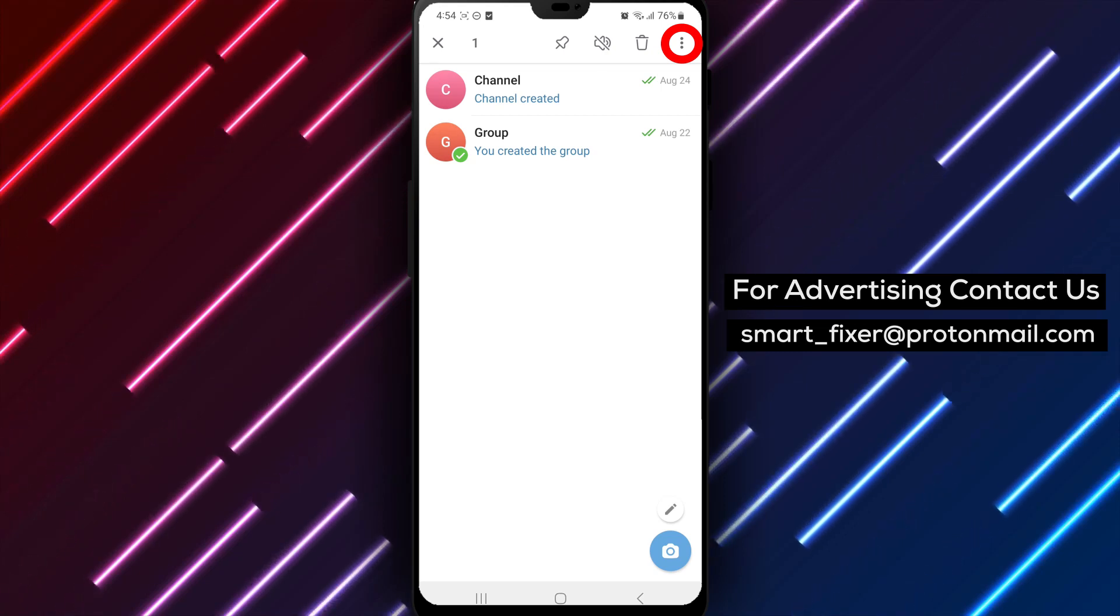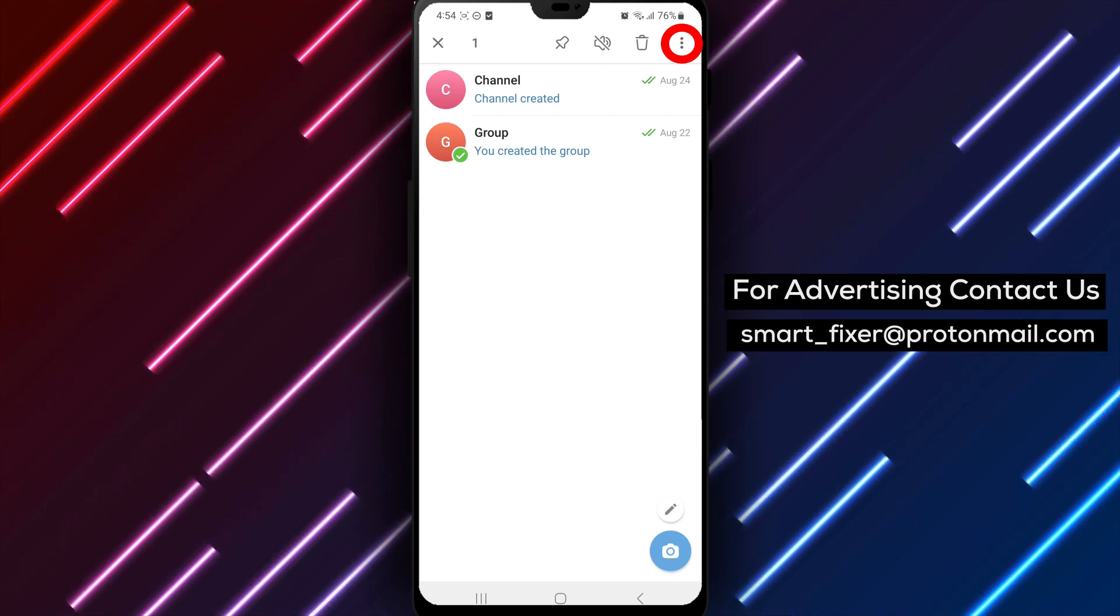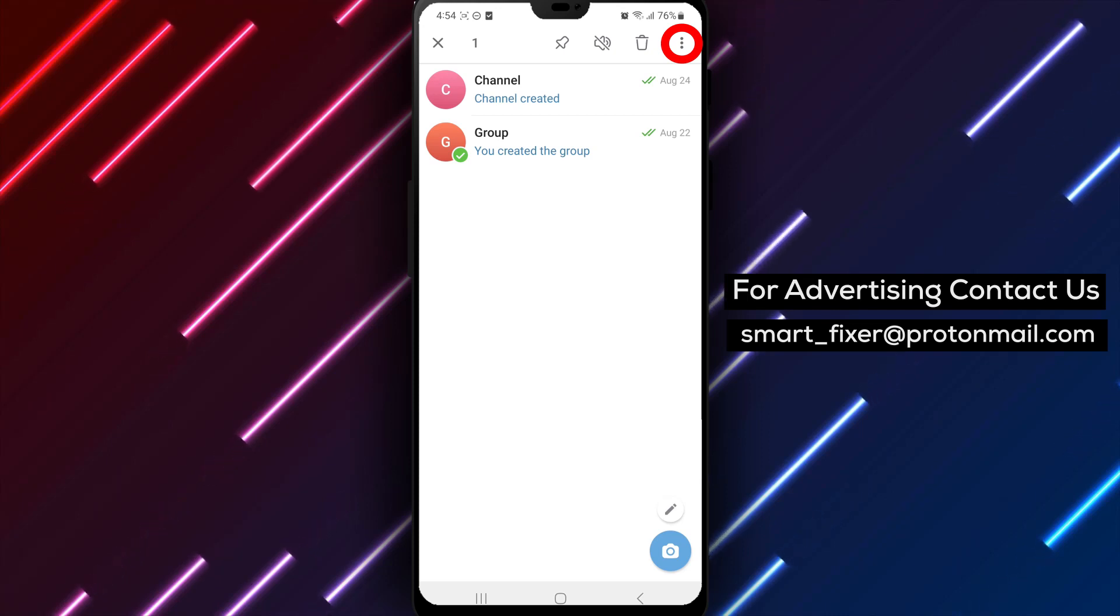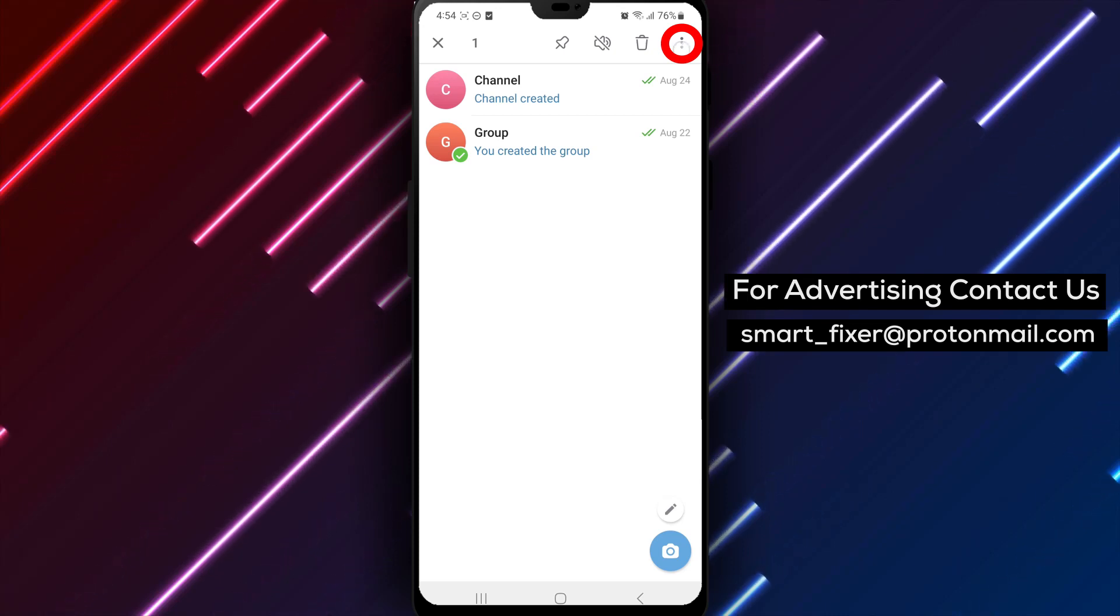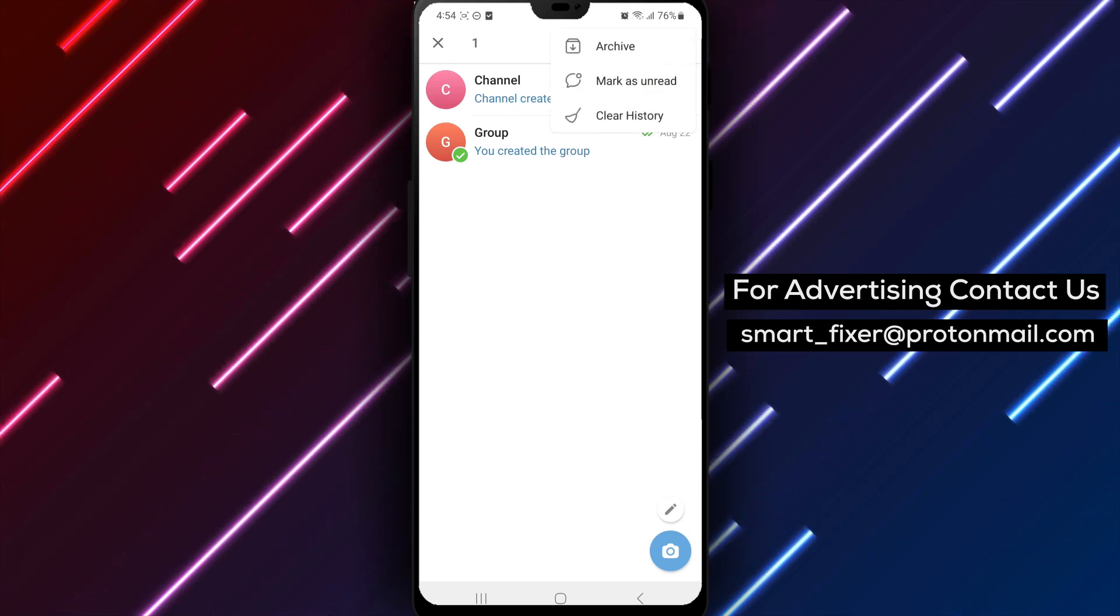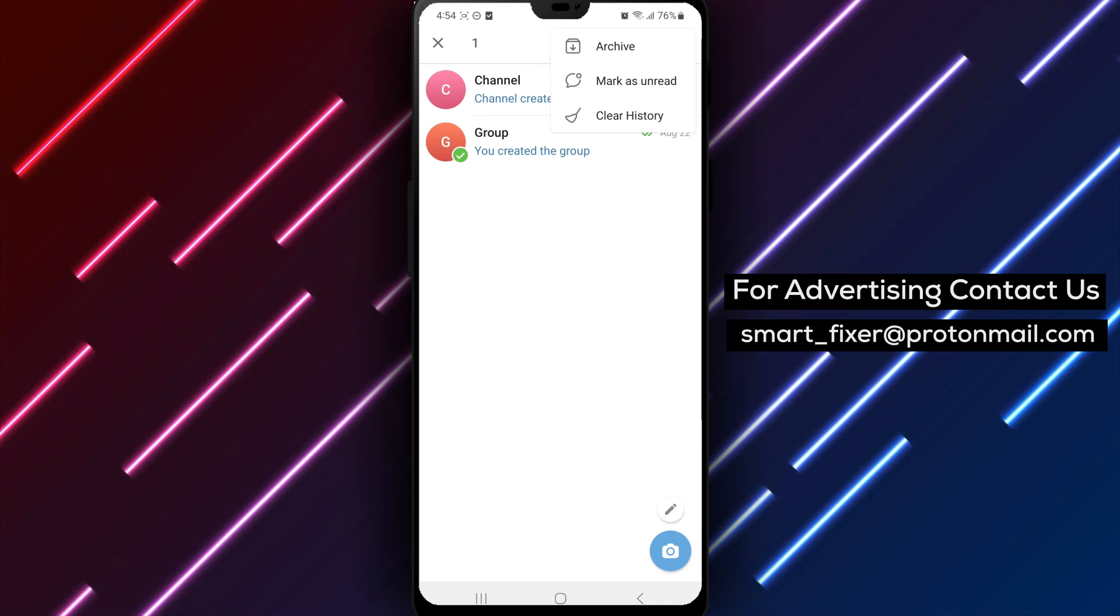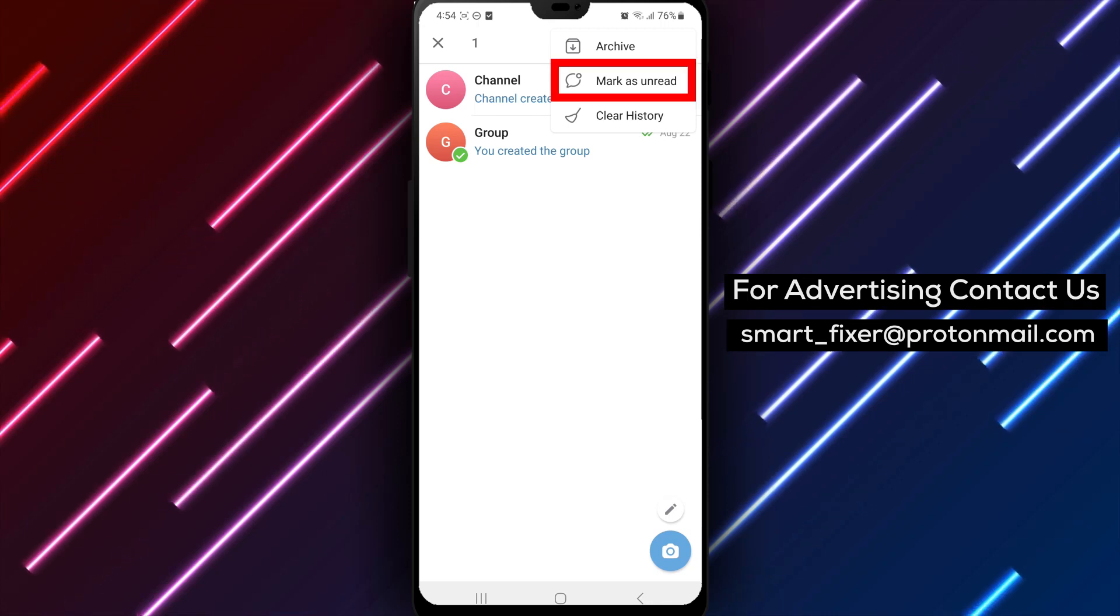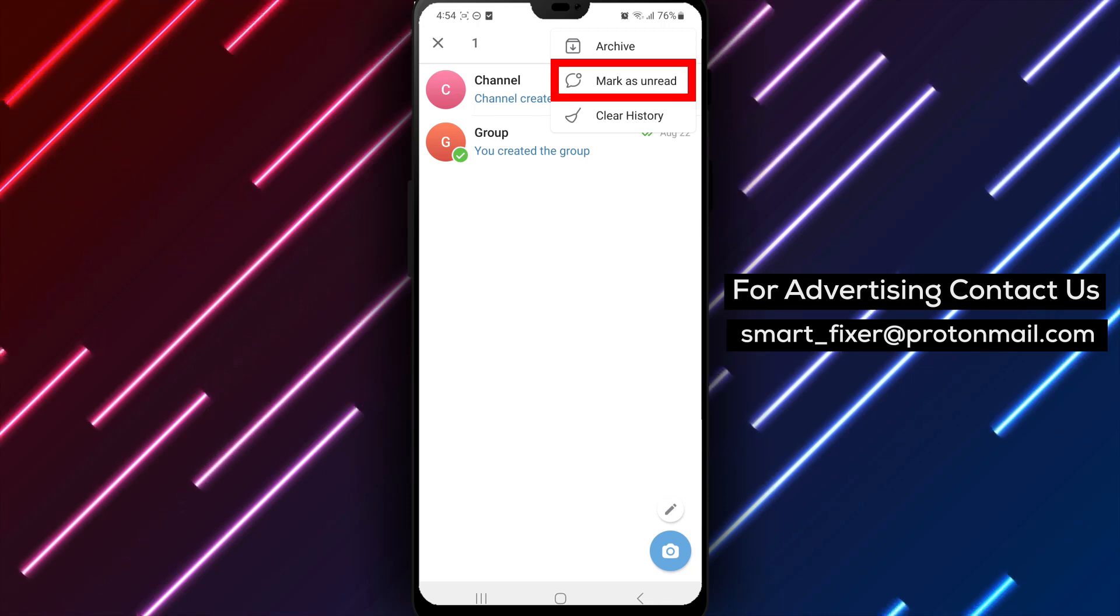Step 3. In the context menu, look for and tap on the three stacked dots icon. This will open a drop-down menu with additional actions and settings specific to that chat or contact.